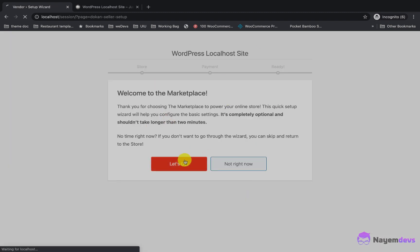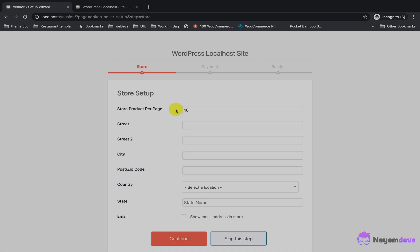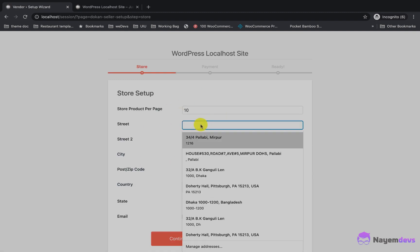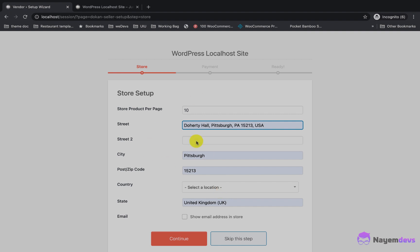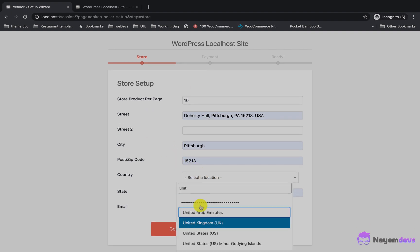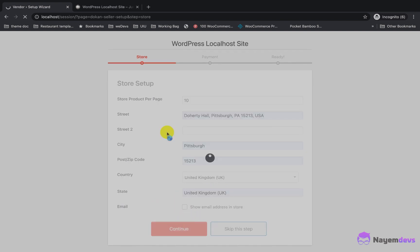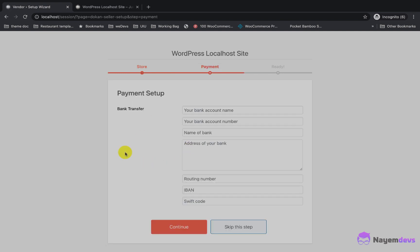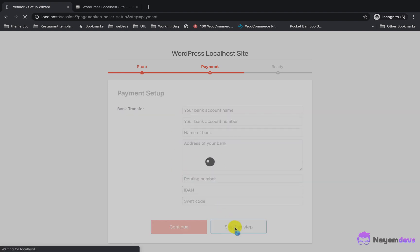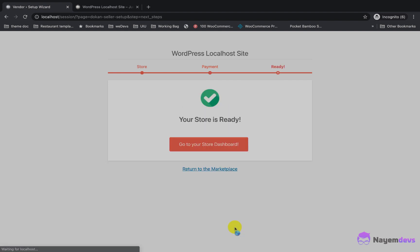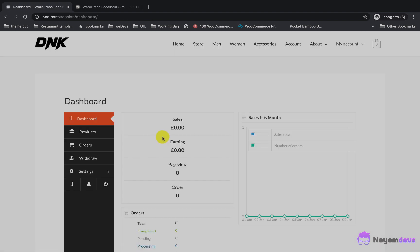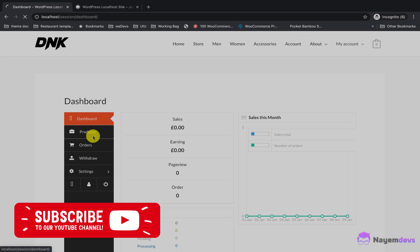After registering, the setup wizard for the vendor comes up. I need to insert some data for the address and other details. As a vendor, I will complete the setup wizard. I need to set the payment method in case I want to make a withdrawal — I will skip this part for now. My store is ready; let's go to the vendor dashboard.